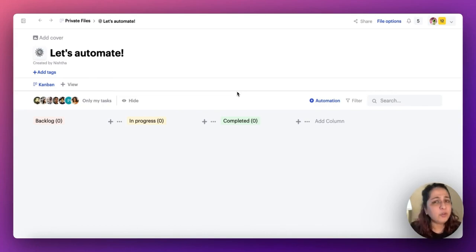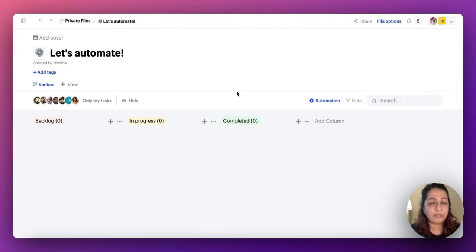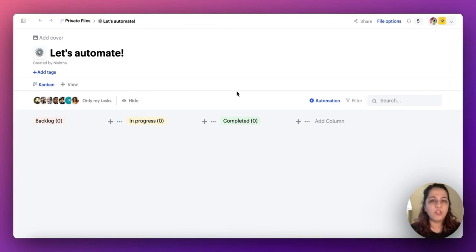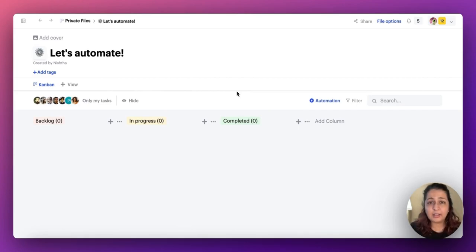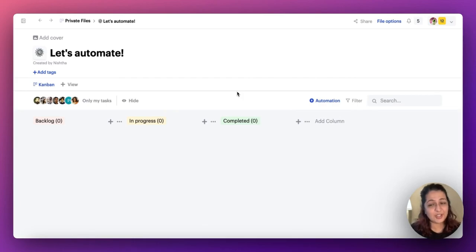But when you've got so much going on in your mind on an everyday basis, it can get a little overwhelming or you may even forget about it when you're working on certain tasks. Therefore, this week's update is going to change your entire life.